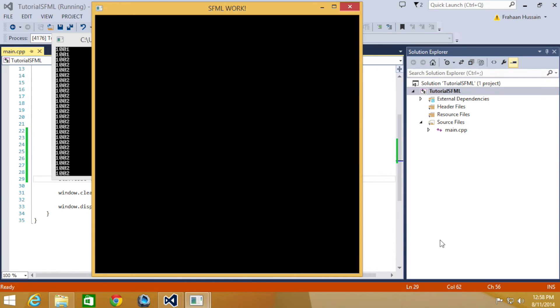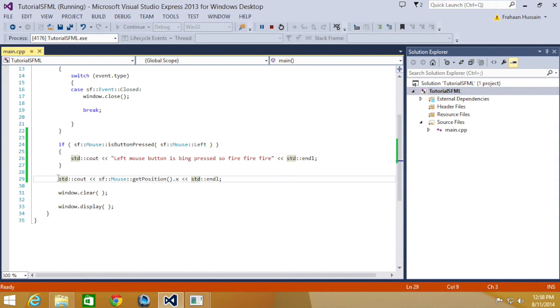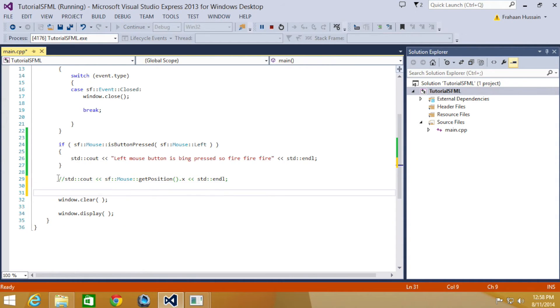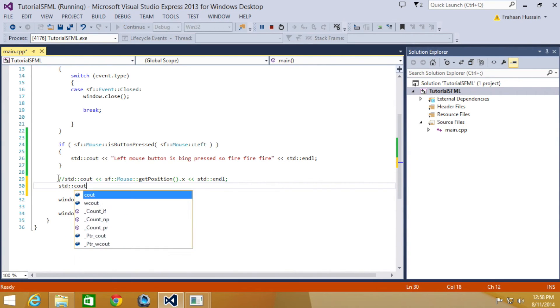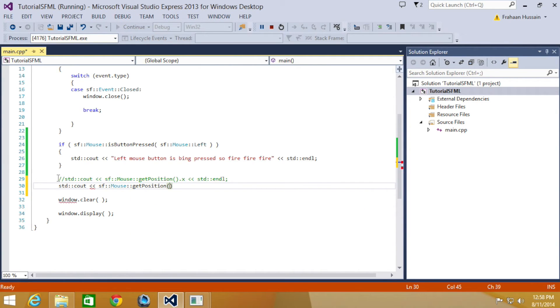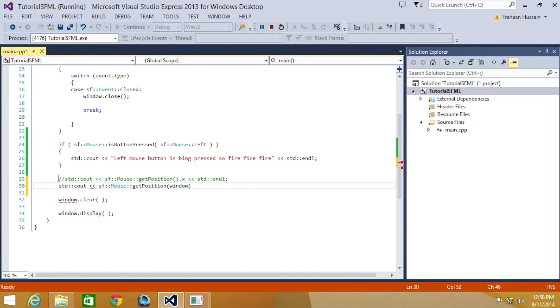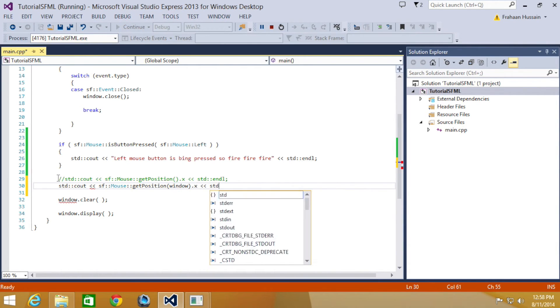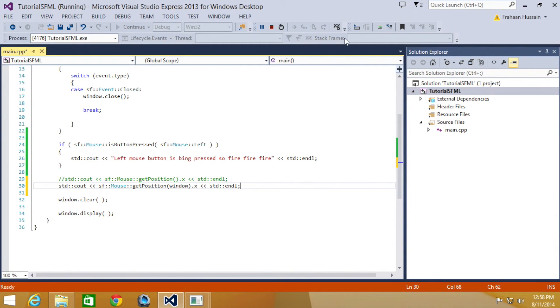The second method is to get it relative to the actual window itself, and that's probably what you're most likely going to be using. So we're going to comment this out. We're going to do std::cout, sf::Mouse::GetPosition, and for the window position you're just passing the window variable. Put .x, std::endl. And now if we just run this.